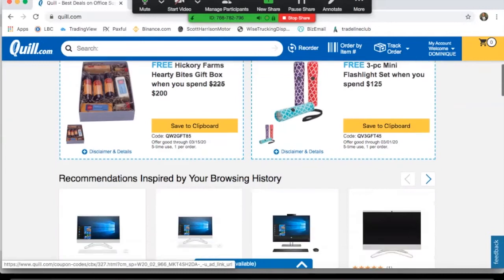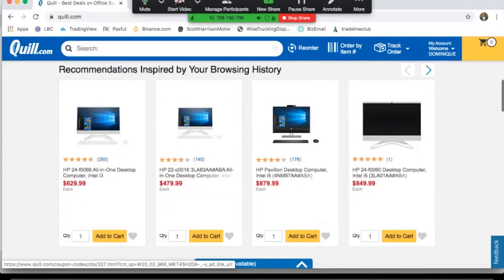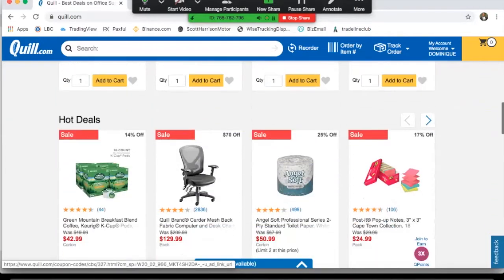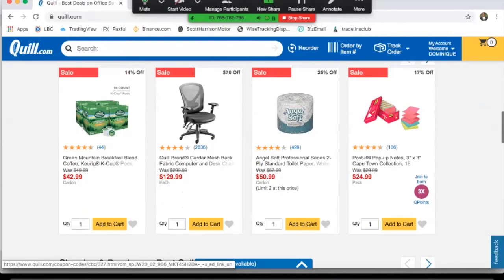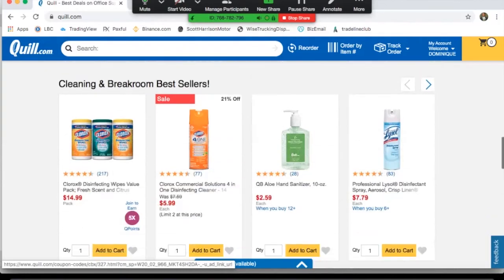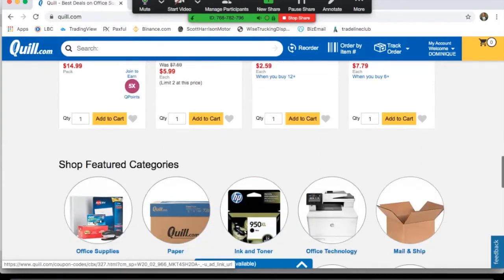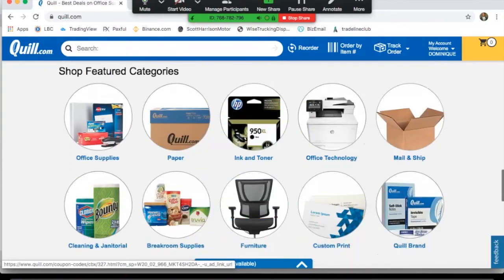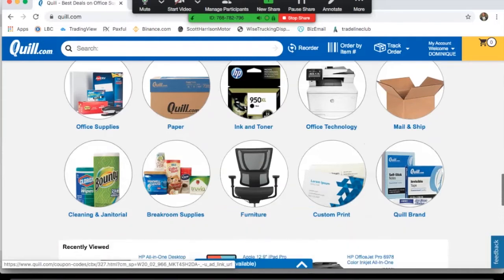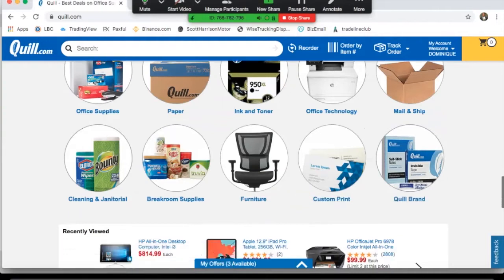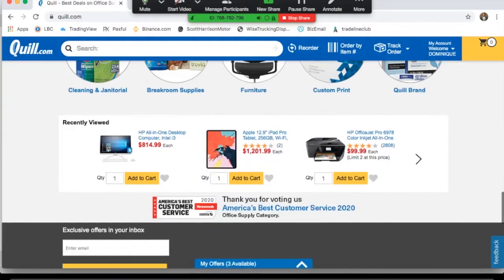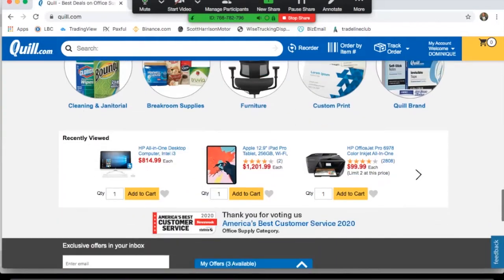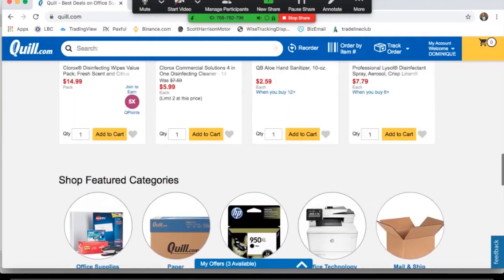As you can see they sell computers, coffee, chairs, toilet paper, wet wipes, hand sanitizer, office supplies, paper, ink and toner, printers, mail and ship items, cleaning janitorial, furniture, custom print, and they have their own little Quill brand where you can buy items that they've made themselves.